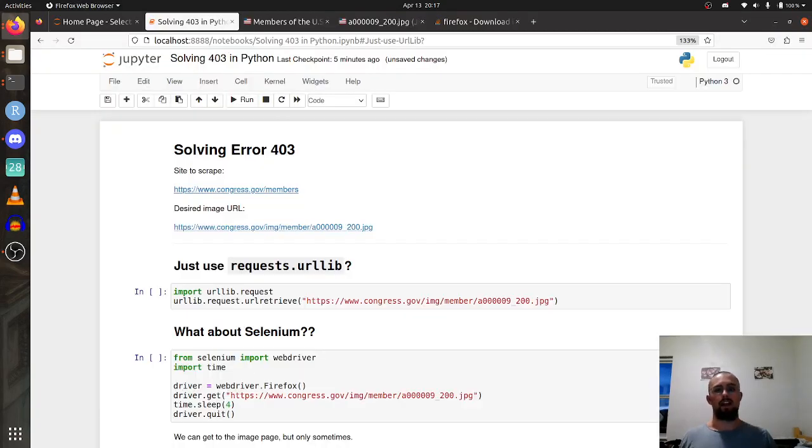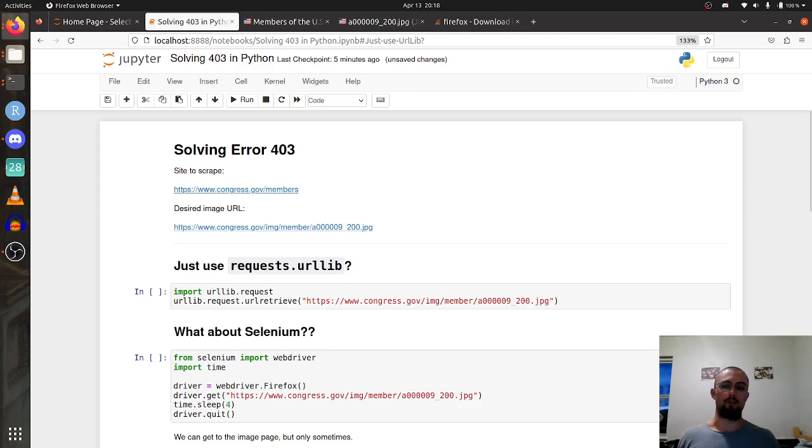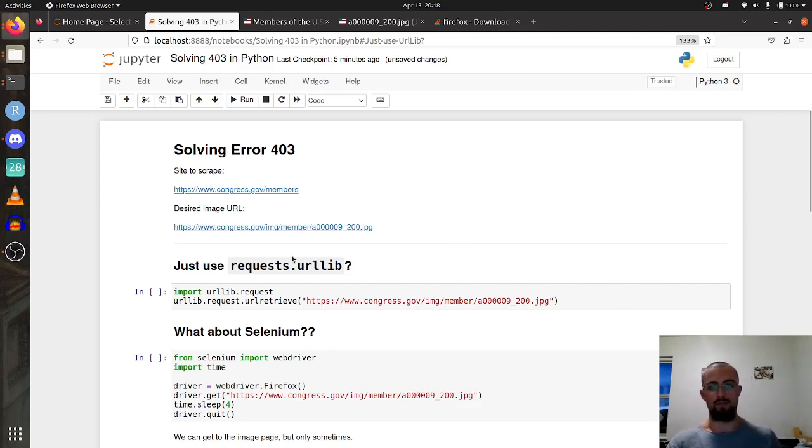So I ran into a bit of a headache the other day as I was trying to download an image. Every time I tried to do so, I was getting an error 403 forbidden using the basic requests library.